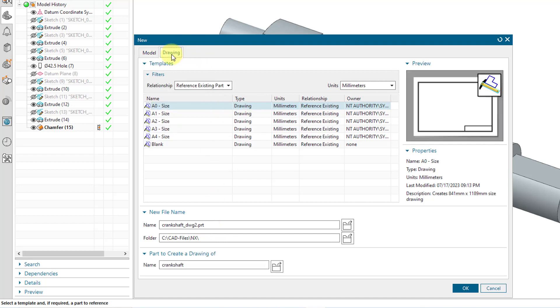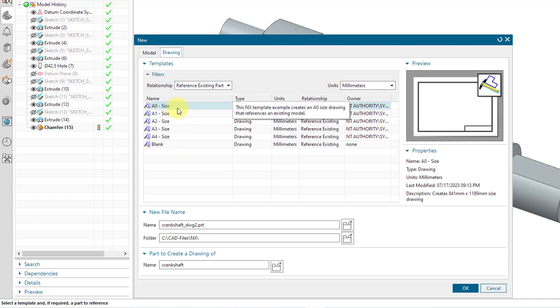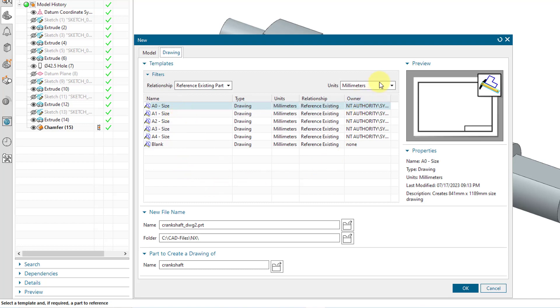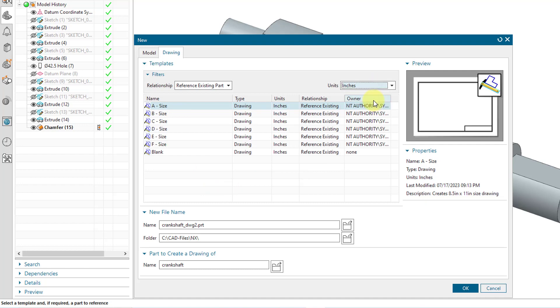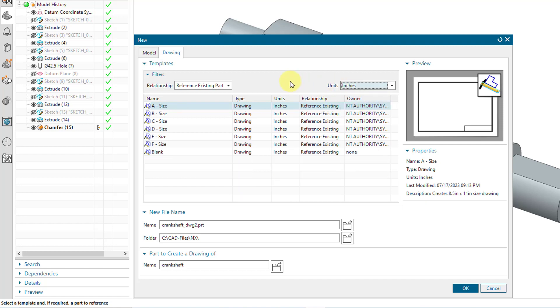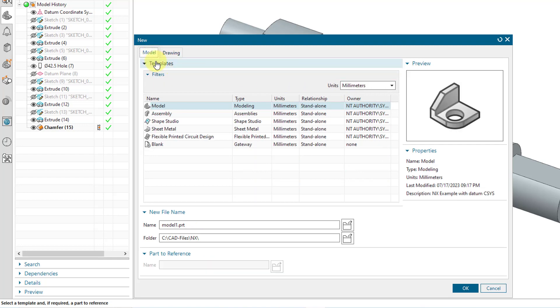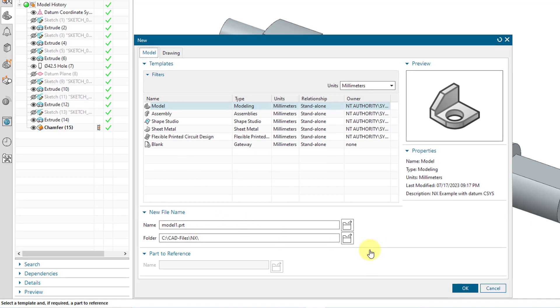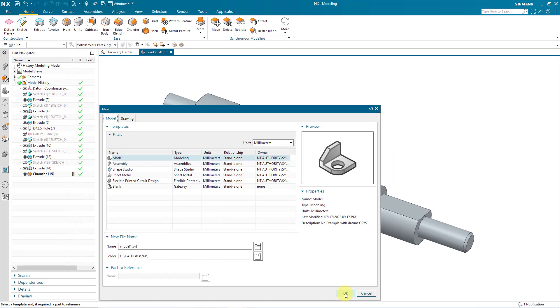There is a Drawing tab. And for the Drawing tab, you can select what sheet size that you want to use. You'll notice in this case, we've got A0, A1, A2, so forth. Because the units are set to millimeter. If you want instead, you could change this to inches or to all. It will show all the different templates available to you. But inches will just show the ones that are in inches. Let's go back to the Model tab. We'll create a brand new part. Then I will click on the OK button.